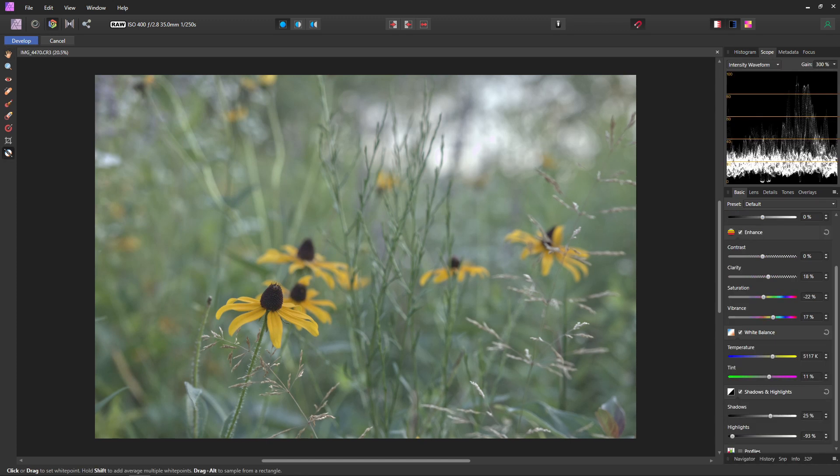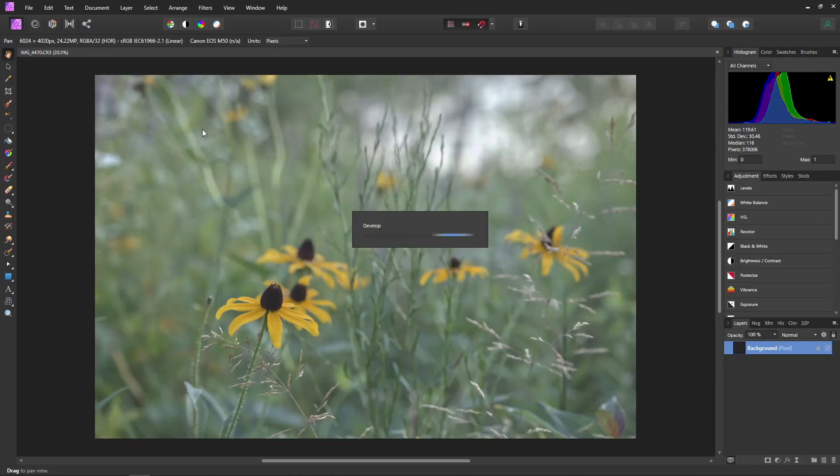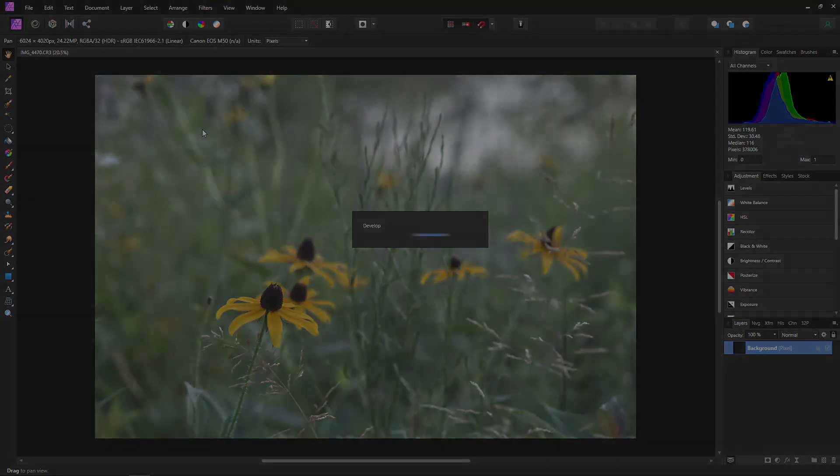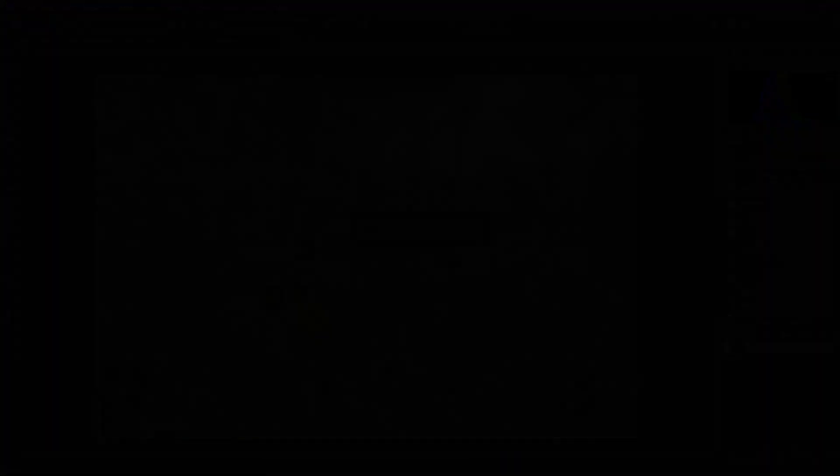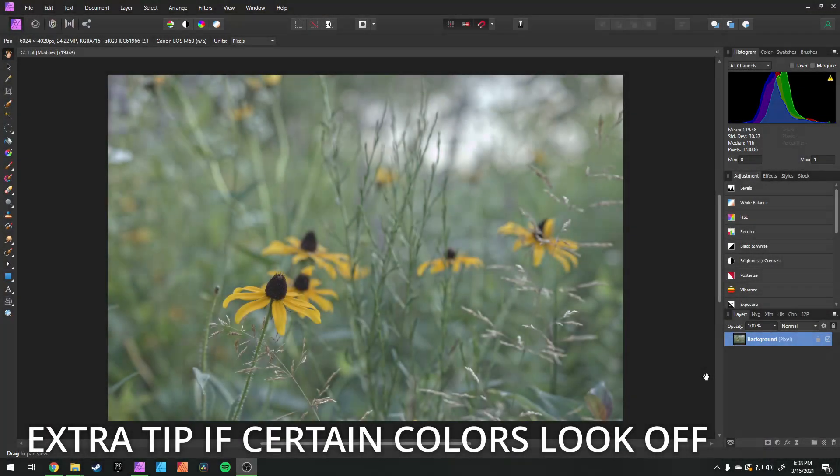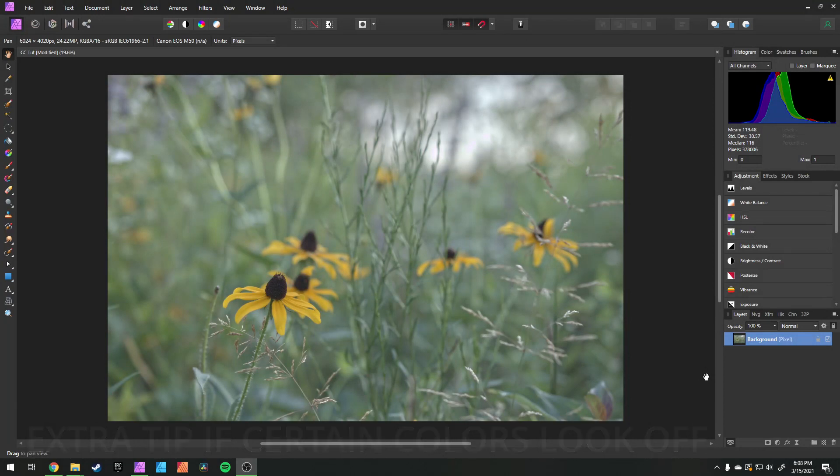But with that, you have color corrected and properly exposed your image. So now you can just come up and hit develop. And from there, you can add all the edits and the color grading that your heart desires to your photo. Sometimes you might notice that certain colors in your photo look a little off compared to what they were in real life. And there's actually a pretty easy way to fix this.